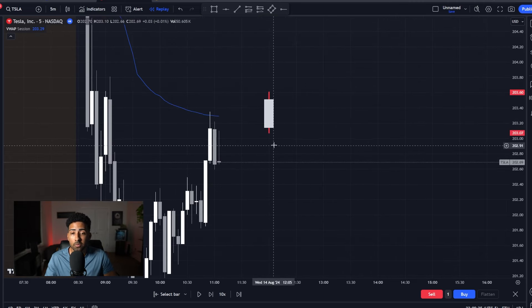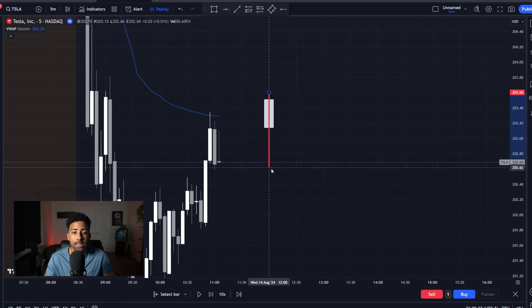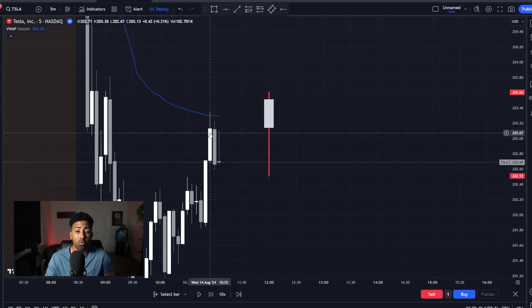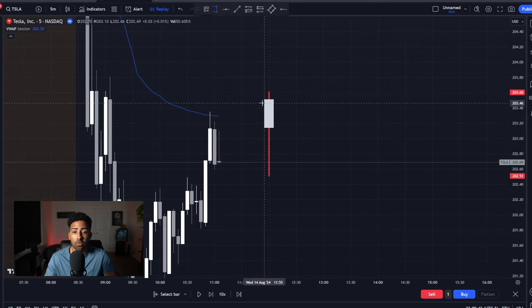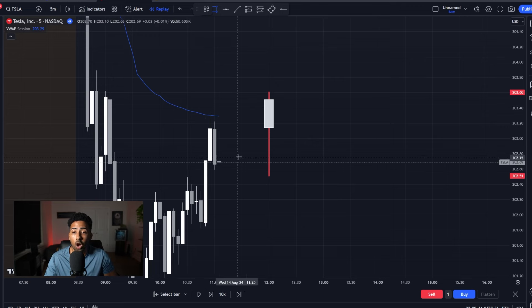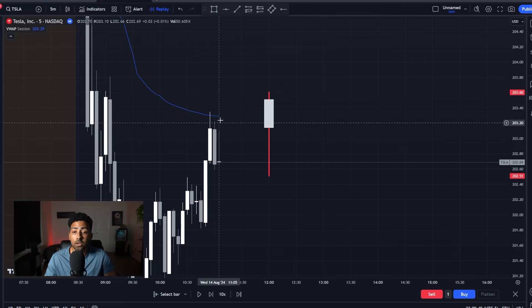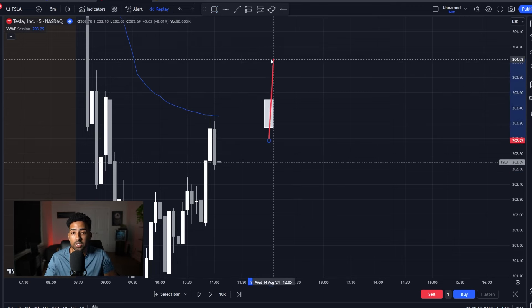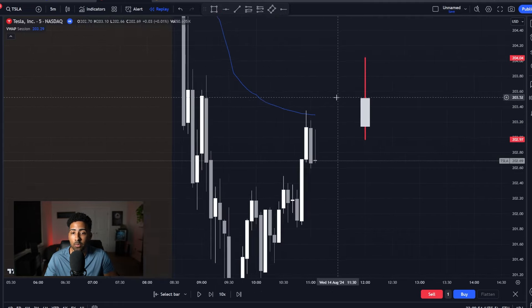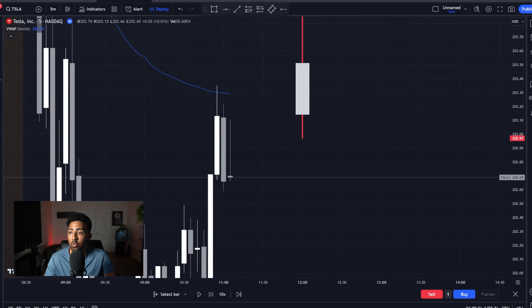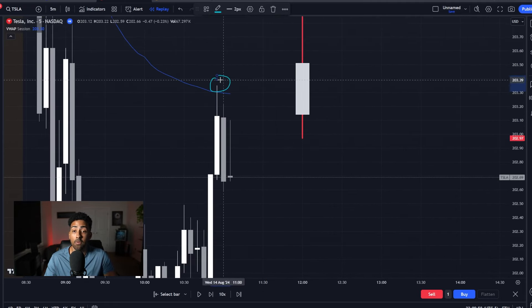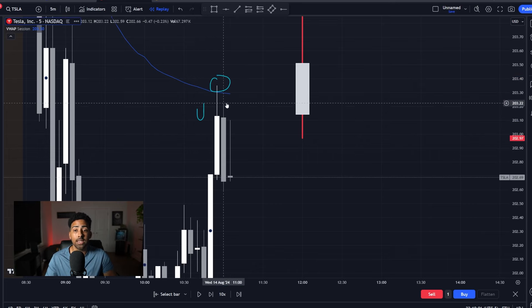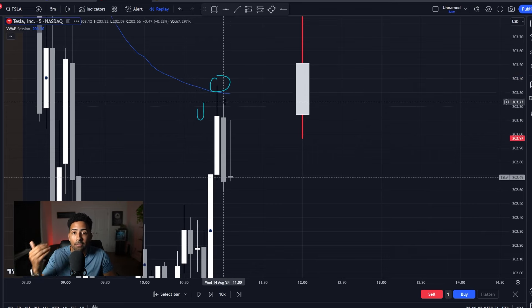What does a failure look like in this position? What we need to see here for a reject is going to be a longer wick towards the upside when we retest VWAP. As you can see right here, we tried to break it, we failed, and then we came back down. This indicates exactly what we talked about earlier — a failure.